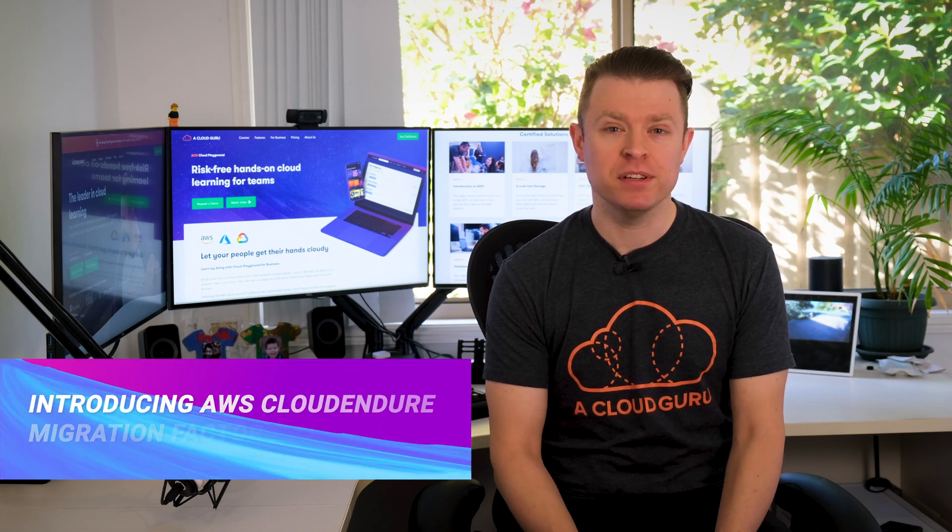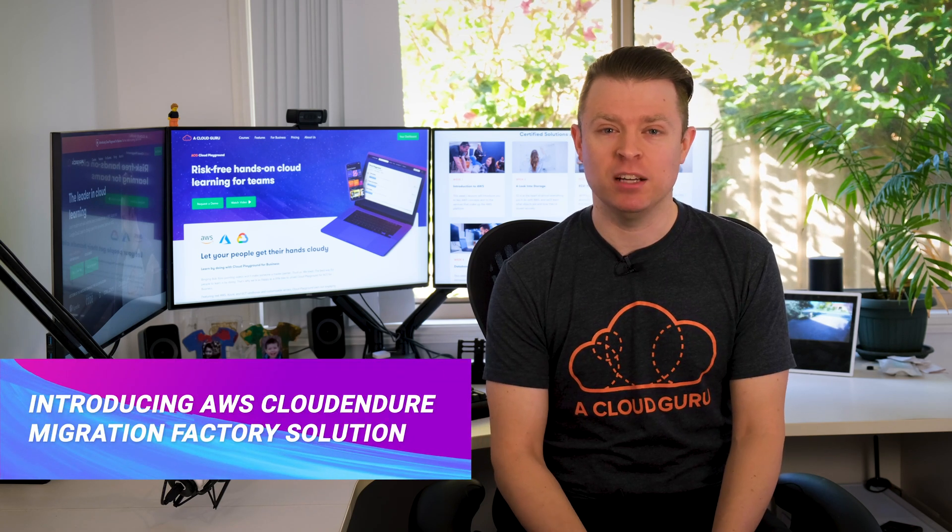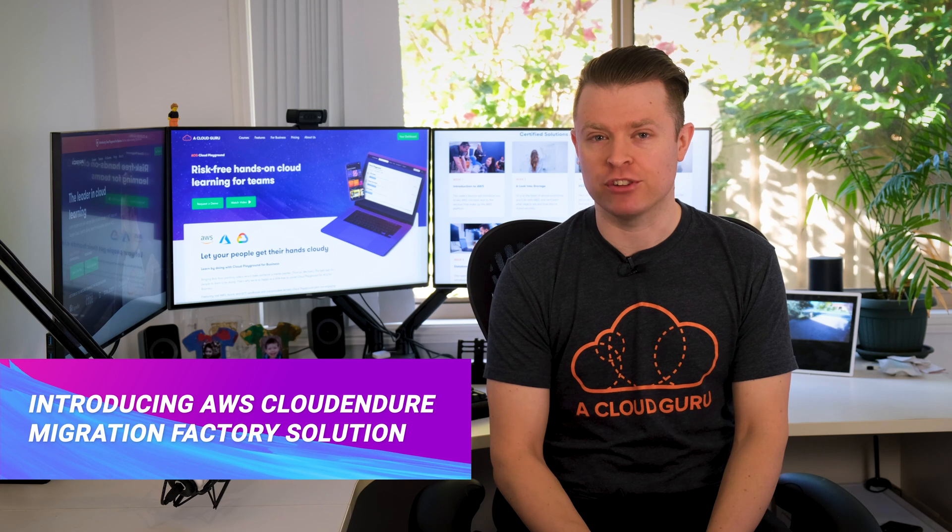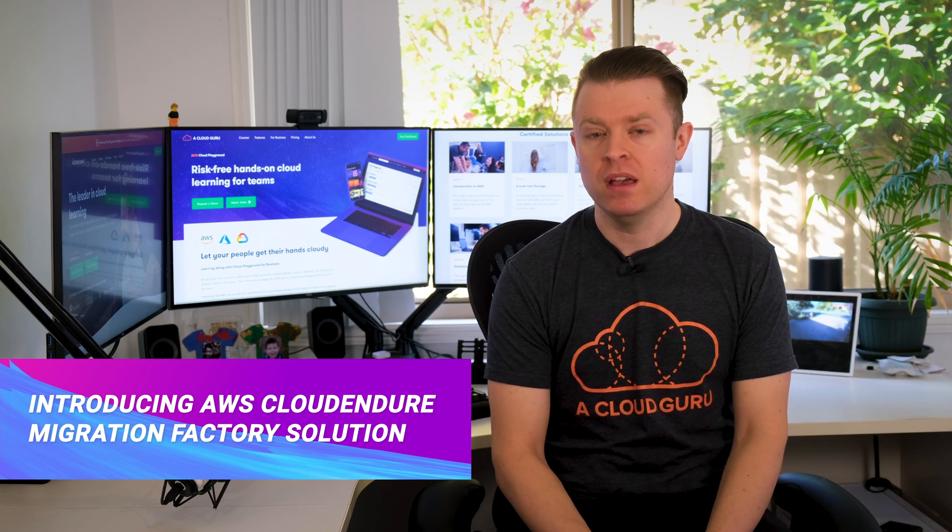Now, two weeks ago, I mentioned that AWS released a game analytics pipeline solution as part of their AWS solutions library, which was really cool to see how AWS solution architects are constructing solutions to the different problems that their customers come up with. Well, this week AWS have released the AWS CloudEndure migration factory solution,